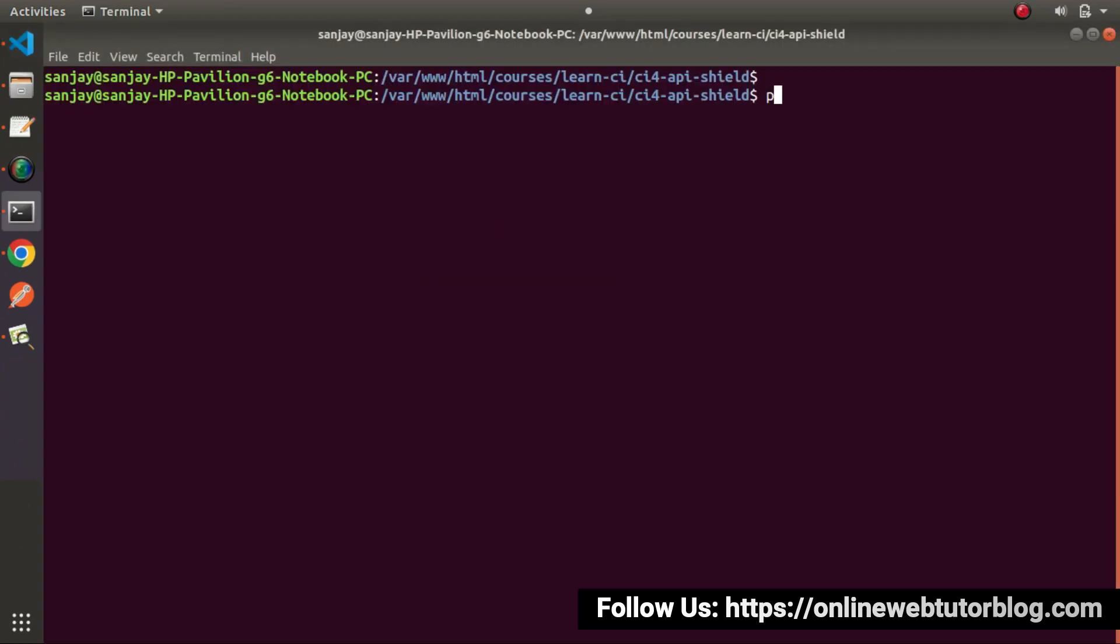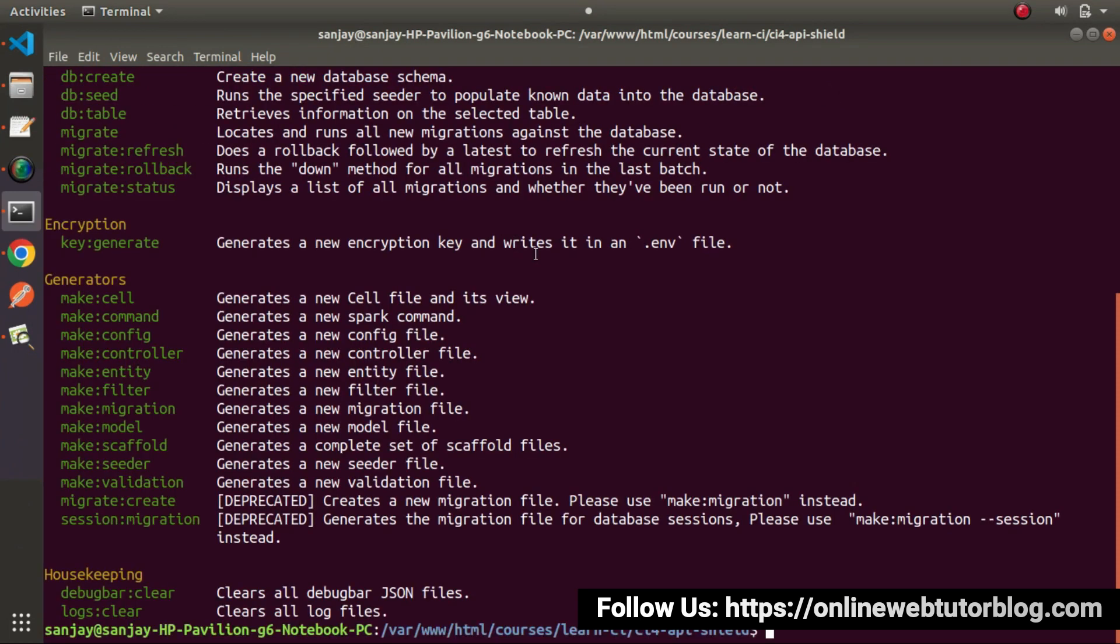I will type php spark and press enter. It will provide the command list of php spark. Now we need to go inside the generator section, here we can see make controller command.